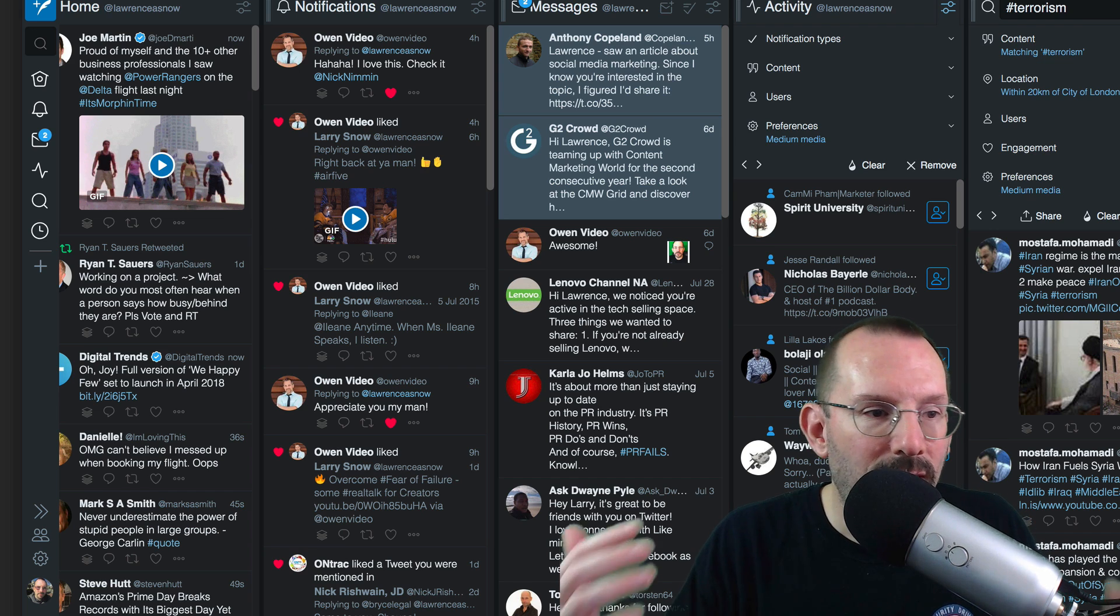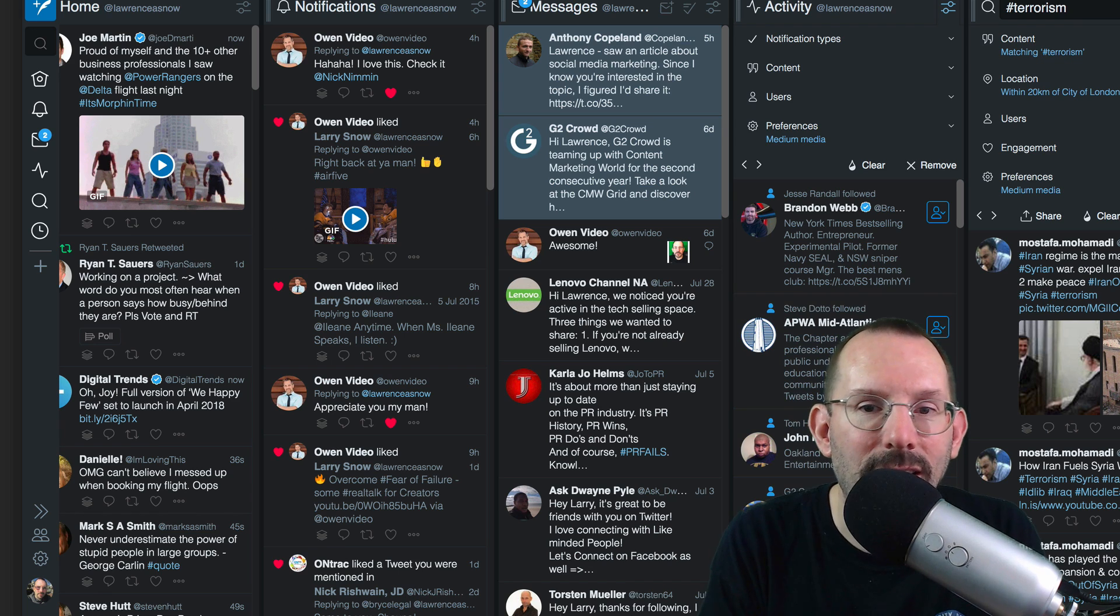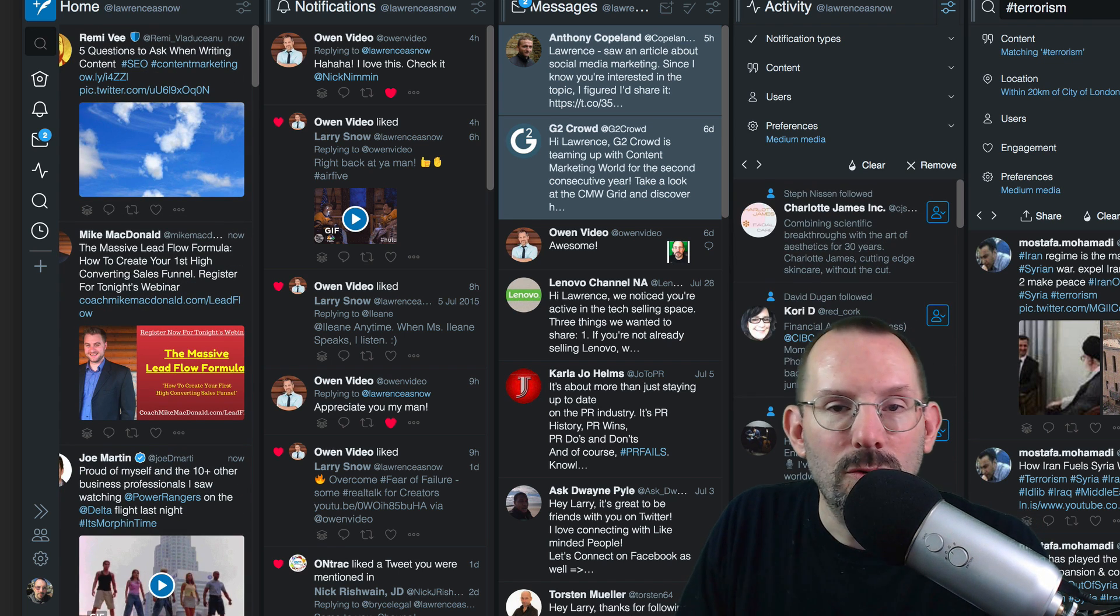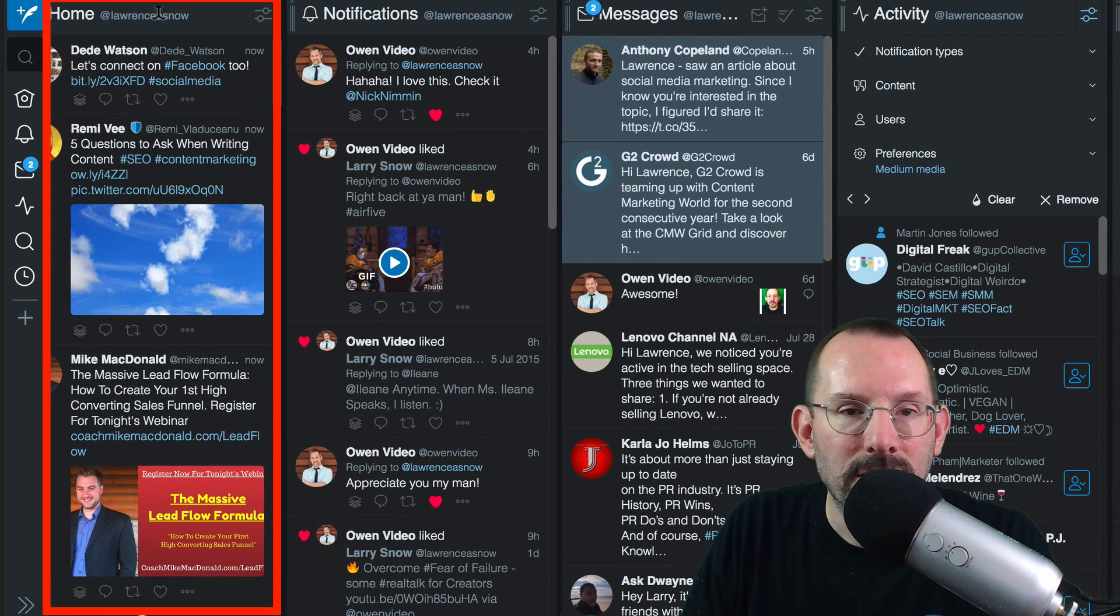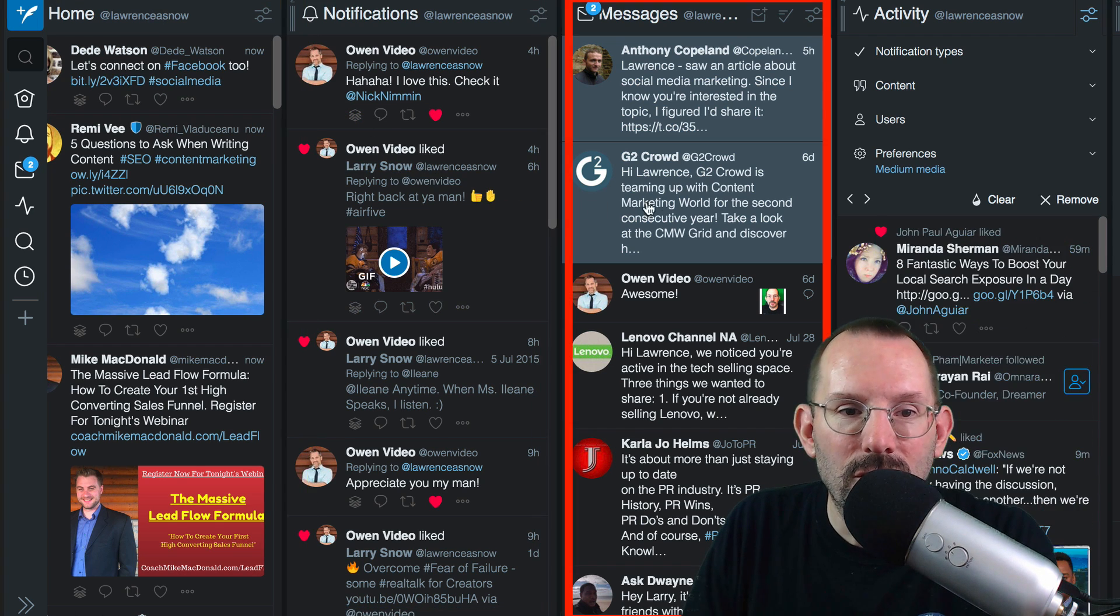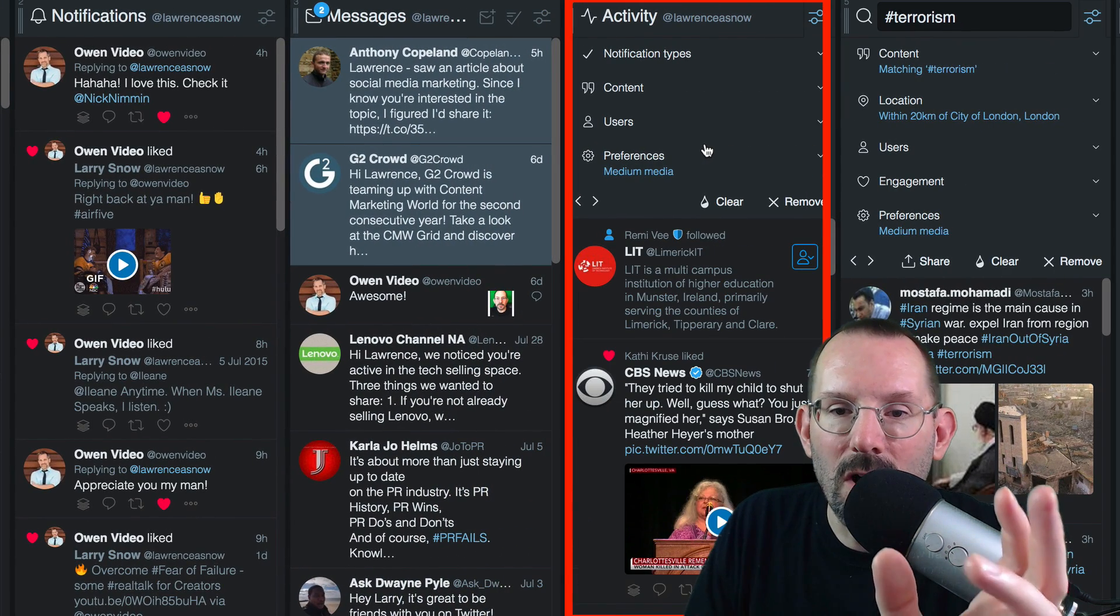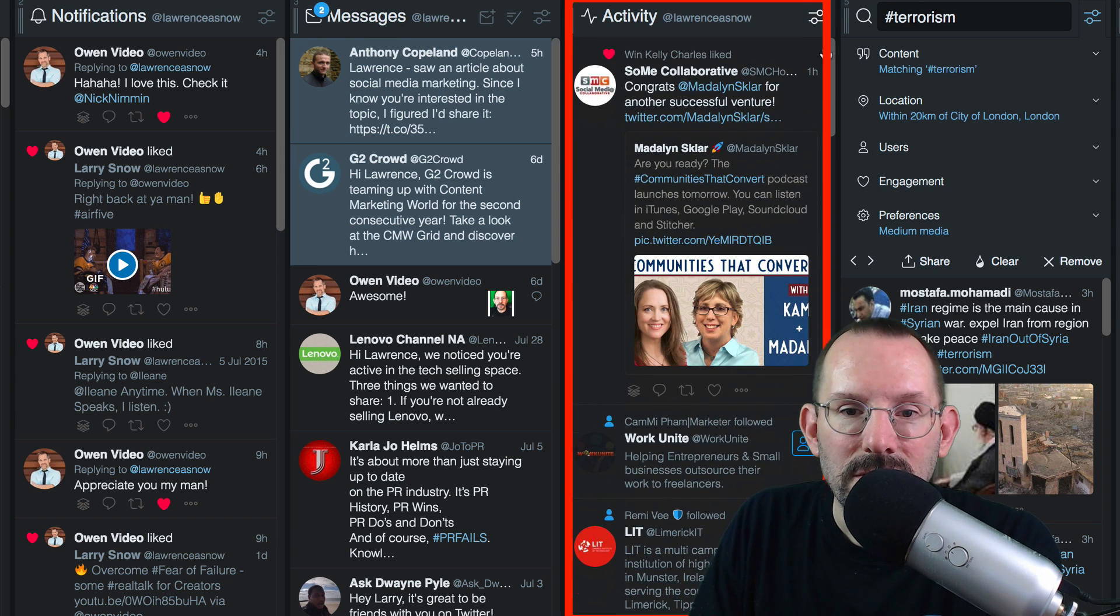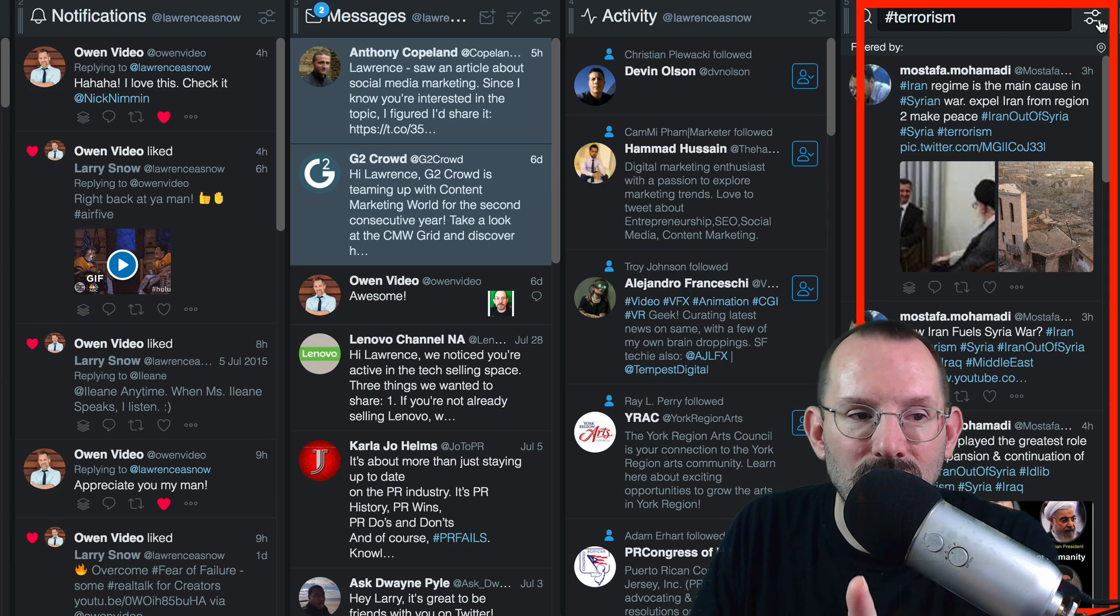So in the TweetDeck dashboard, you have a multitude of options that you can add to it. All of these columns are separate things. Let me just go through them really quickly. The home is your timeline specific to your account. Your notifications are specific to that account. Your messages, and then you have the activity. Now, the activity is what all of your followers are posting. And let me just minimize that so you can see it all. And then I have a search, and I'm going to show you some other features that search can do in a second.